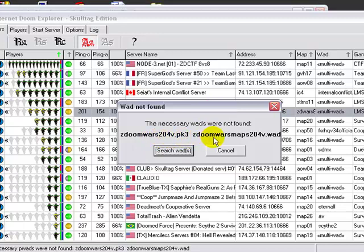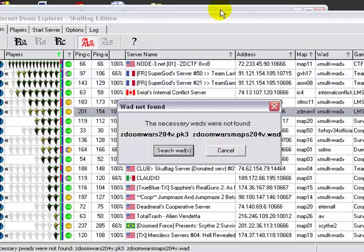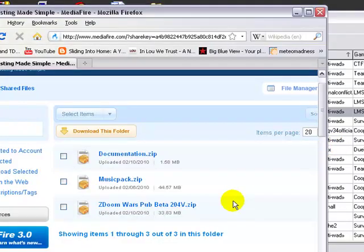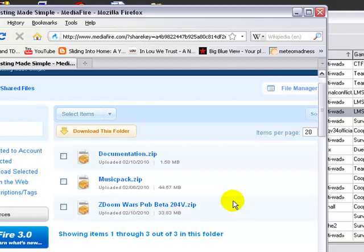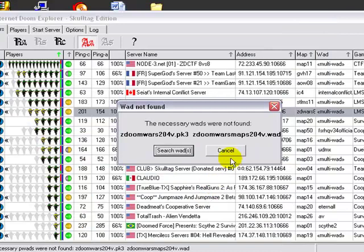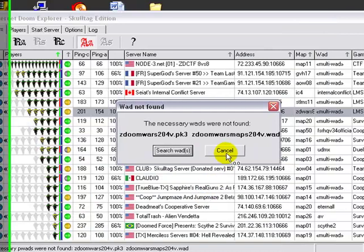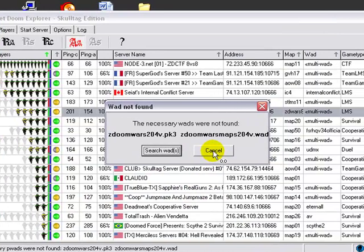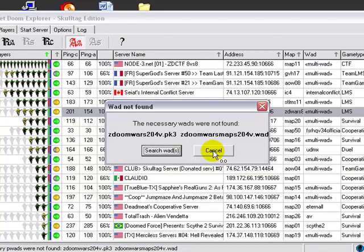So for this one, we need ZDoom Wars 204 and ZDoom Wars Maps 204.1. So we're going to leave this up, go back to our browser. I guess this guy, let's try a different one, because I can't find this guy's wads, it wasn't on that webpage.